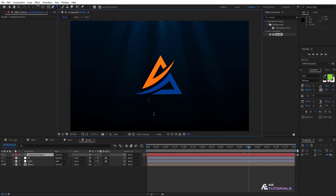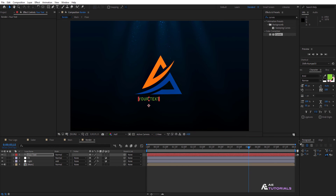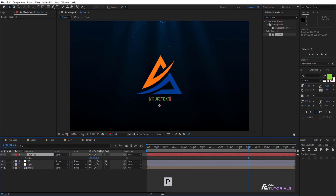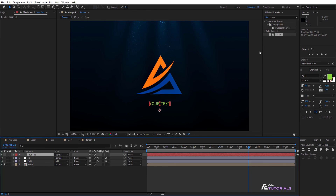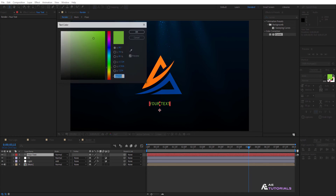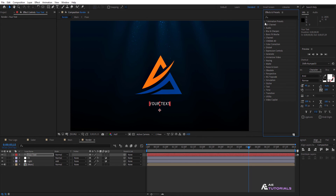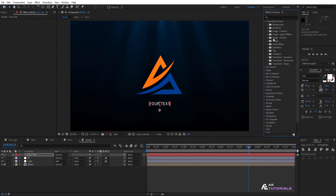Final step: type your text. Press P and adjust its position. You can also change the color if desired. Then apply the animated text effect and follow my steps.